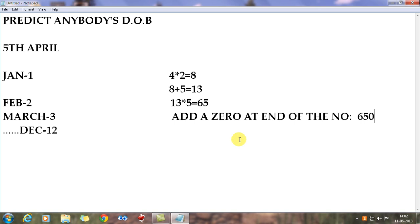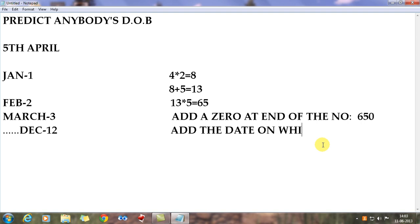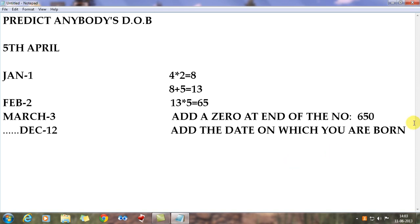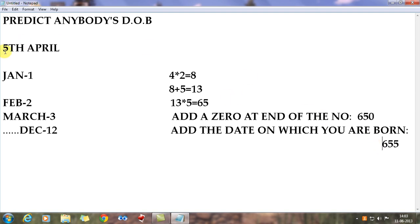You're adding a 0 at the end of 65 to get 650 — a 3-digit number. Now tell your friend to add the date on which he was born to that number. My friend got 650, and since he was born on the 5th of April he adds 5 to 650 to get 655. So 650 plus the birth date gives 655.